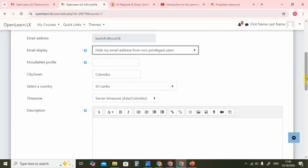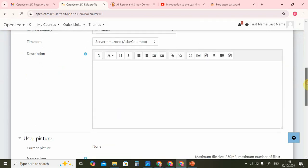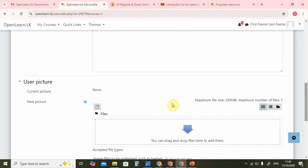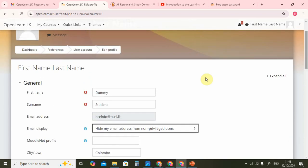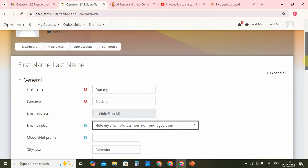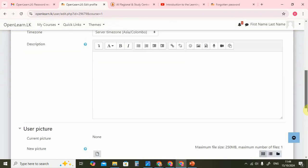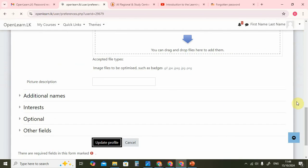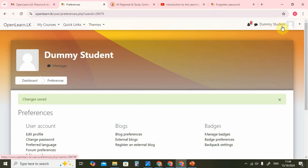Then you can put in your address and so on, write a short description about yourself, and if you want, you can upload an image. But please understand that this image will be visible to other students. As I am going to mention later in this presentation, there have been problems with misuse of images. So if you are uploading an image, please put an image that cannot be misused — just your face, for example, or maybe some symbol that you are happy to be known by. Think about that carefully before you put an image. Now we are going to save the changes, and you can see that up here the name has changed to dummy student.